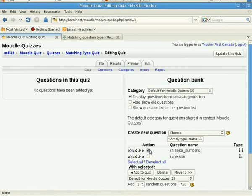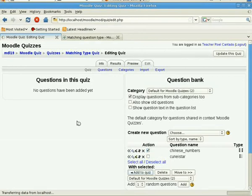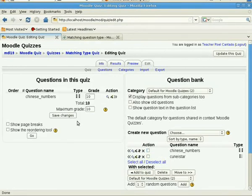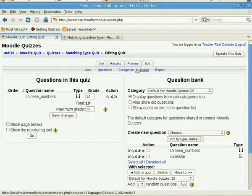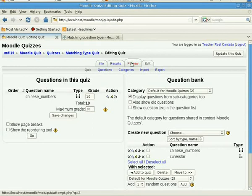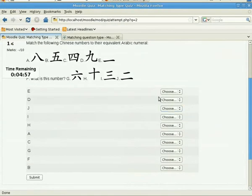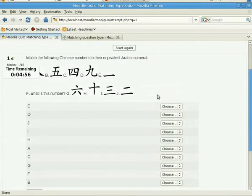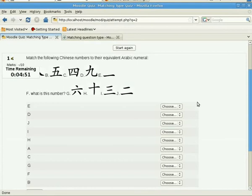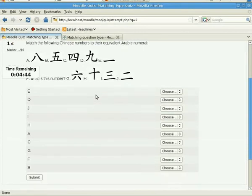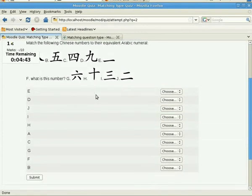So here is our question, and we have no questions added yet. What we want to do is we want to add the Chinese numbers, and we can do that easily by add to quiz, the arrow here, chevron actually. Or we could select, click the checkbox, and click the button add to quiz. And you can see here that our quiz is there, and the grade is 10.